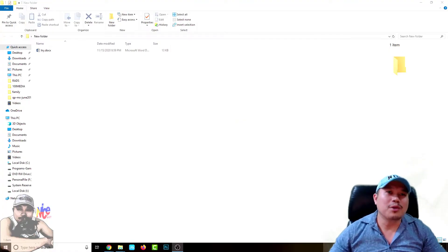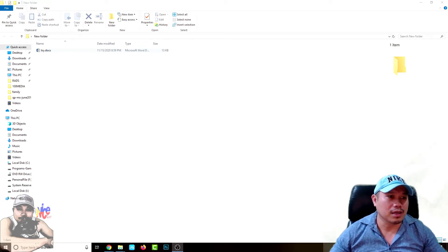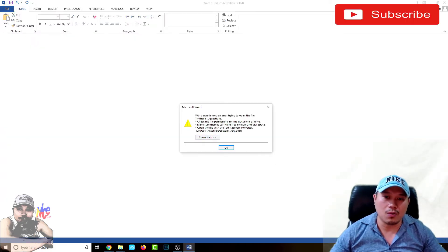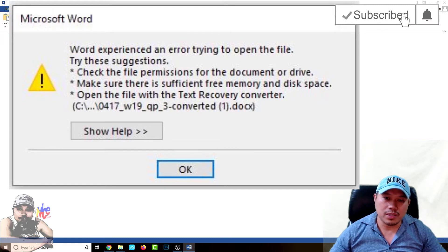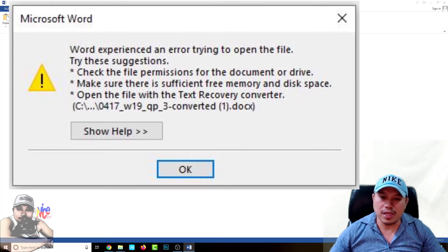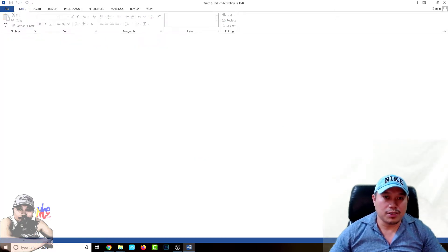Hello and good day. Are you having the same trouble I'm facing right now when you are trying to download a file from the internet? Like Microsoft Office — right now I have a Microsoft Word file as an example. When you open a certain file it will give you a warning message that Word experienced an error trying to open the file, and it gives you several suggestions that you can work on. It's pretty annoying sometimes.